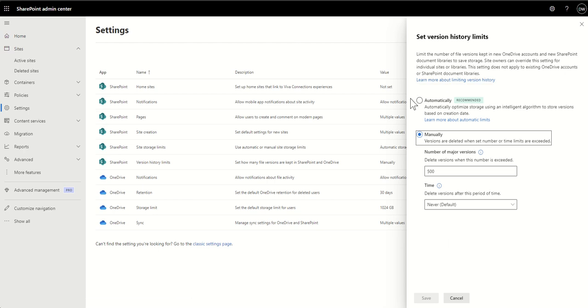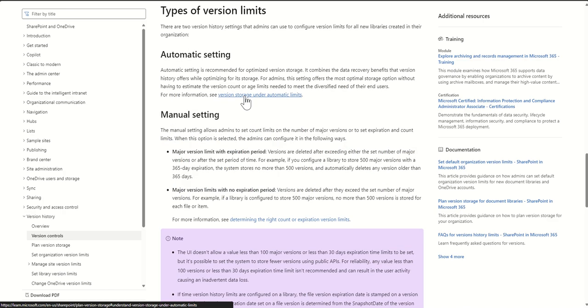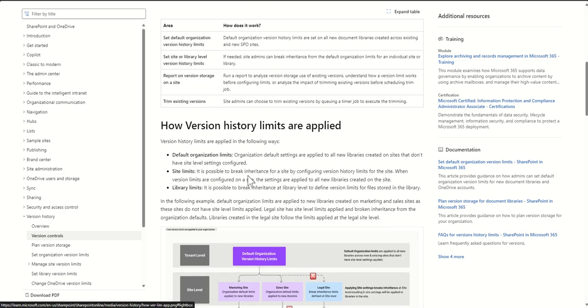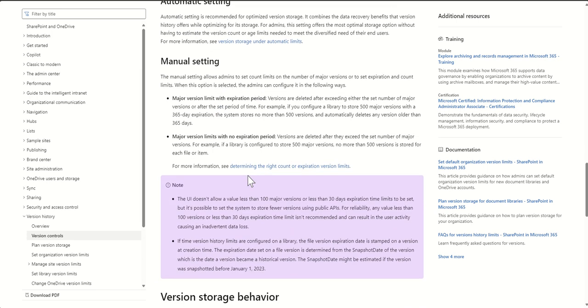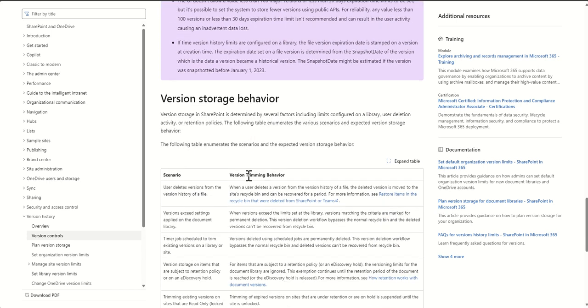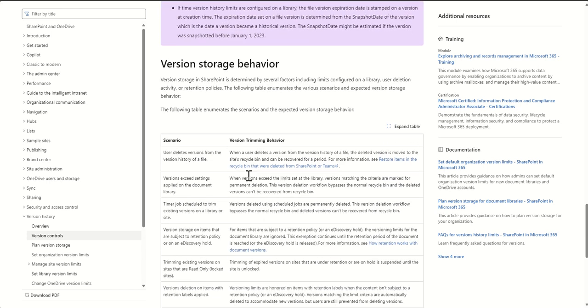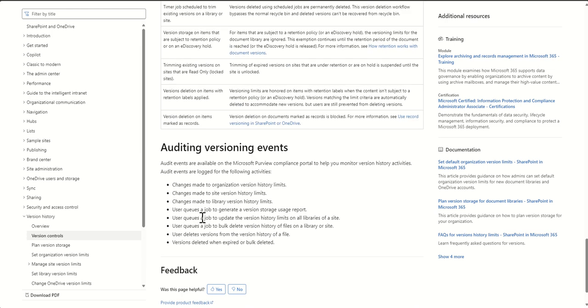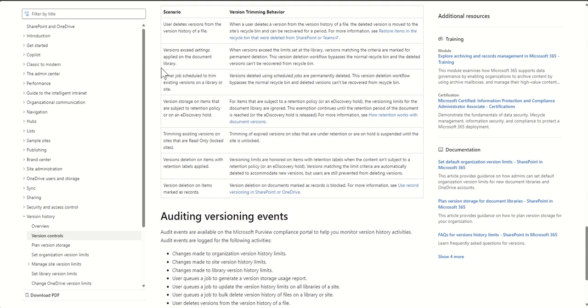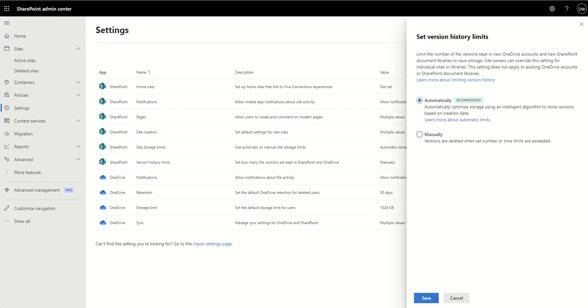Now, there is a new feature, which is automatic. So this is where we can enable automatically optimized storage using an intelligent algorithm to store versions based on creation date. So you can learn more about this if you want to dig into a little bit more about this and the kind of black magic which is making it work. You can see here this page will give you all the information you need about version storage behavior, the scenarios, how the version trimming behavior is going to operate. And it's going to give you a lot more information about how all of this comes together. So maybe have a little look through all of this before you enable that.